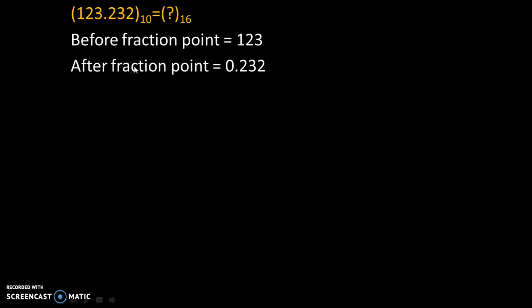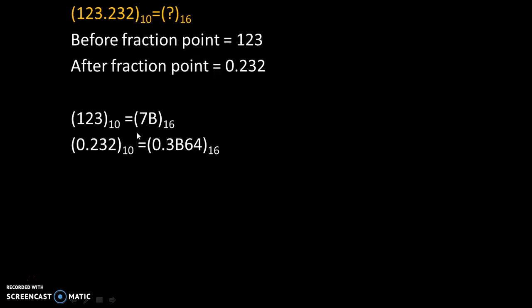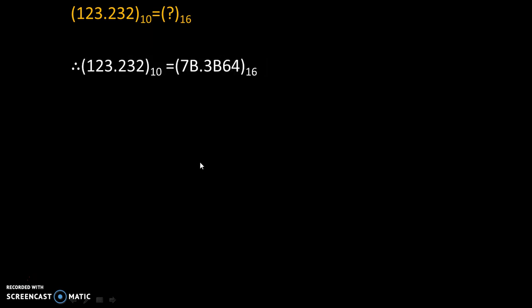Okay, so we started with these values and these are the hexadecimal equivalents of it. So finally we will write our answer as 123.232 to the base 10 equals 7B.3B64 to the base 16.